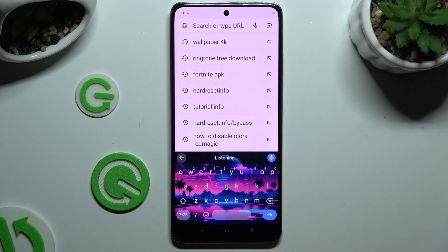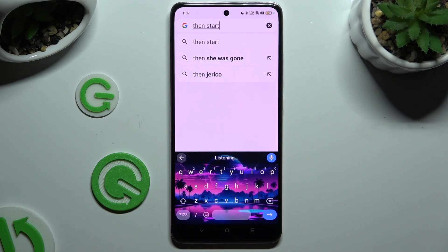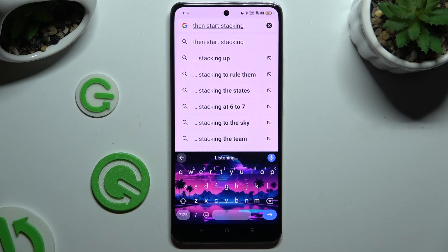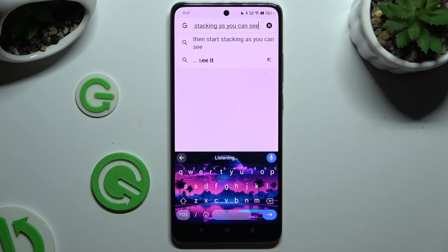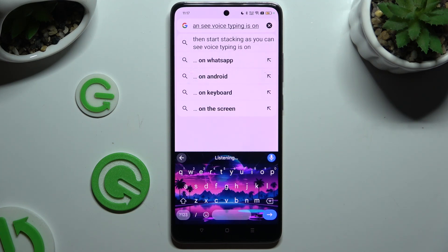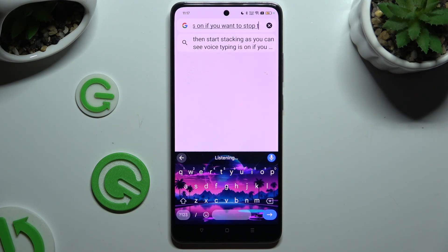Then start talking. As you can see, voice typing is on. If you want to stop, tap on the same microphone again or just stop talking.